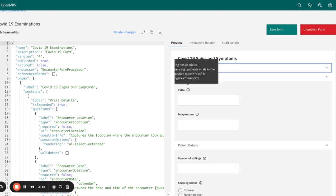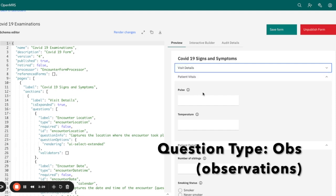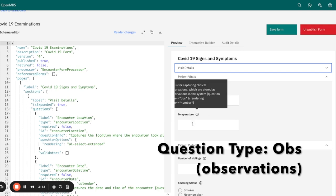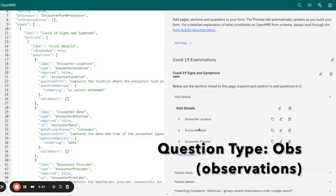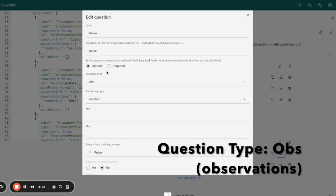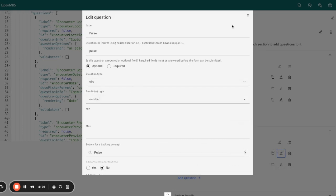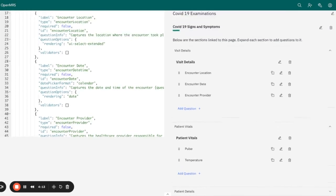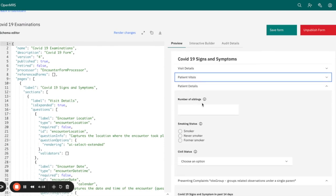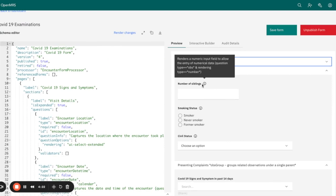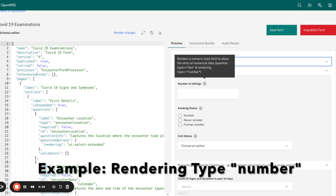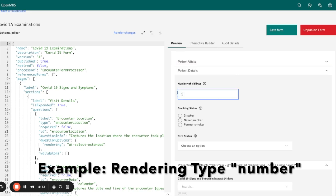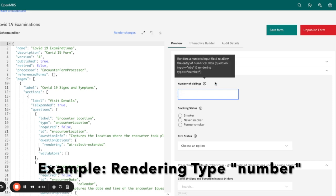Moving on, we are going to look into the OBS question type. This captures clinical observations or measurements — for example, vital signs and symptoms. Here I have used vital signs, and you can see the rendering type is number. This applies also for temperature. At the patient details section, we also have the rendering type of number. So if you want to capture the number of siblings, for example, you can use this rendering type.